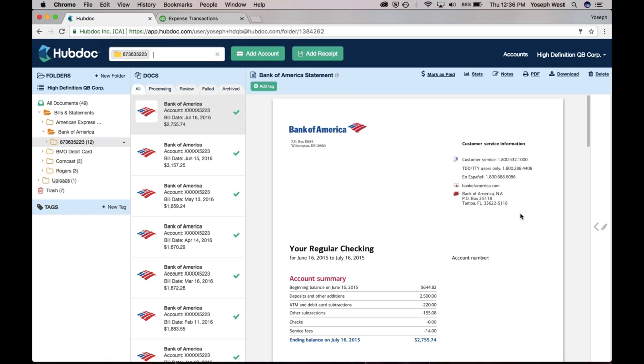A common question that we get is, I have the bank feed coming through in QuickBooks, and I've got this bank statement in HubDoc, do I push the bank statement across to QuickBooks? And the answer is no. You actually want this as a reference point, as Michelle mentioned, to be able to enter the correct information for the period of time that you're doing the reconciliation.